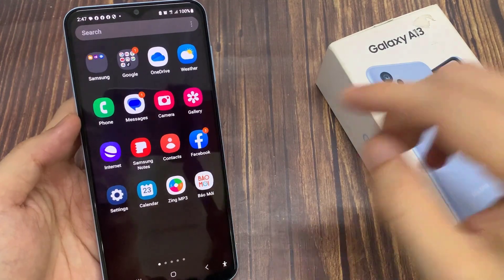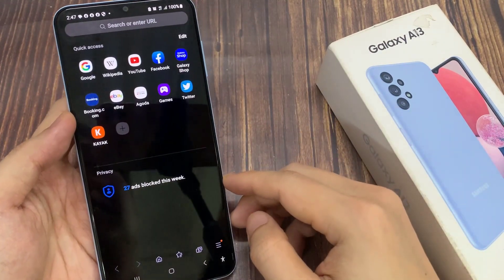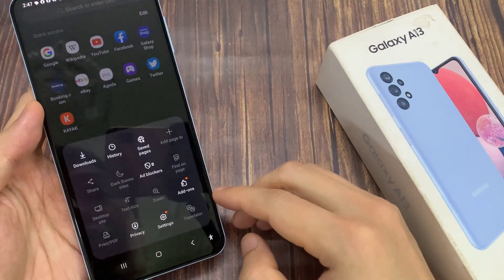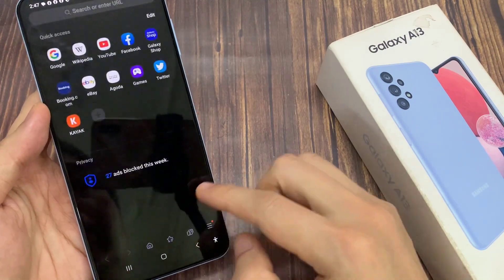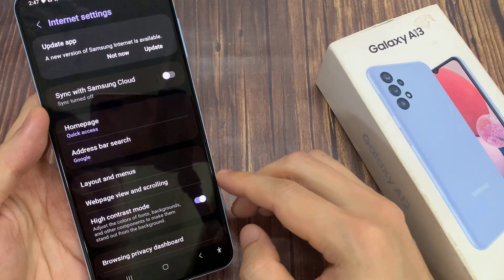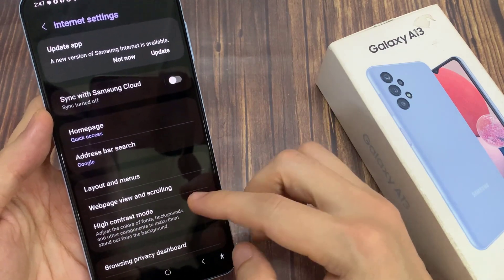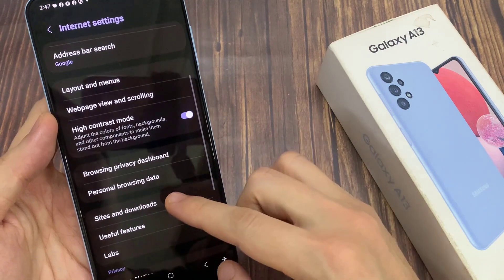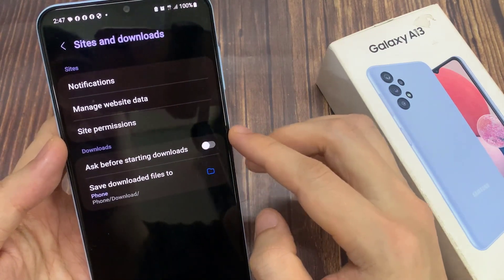On the home screen, open up the Samsung Internet app. Then go down and tap on the menu key at the bottom. From the pop-up menu, tap on the settings icon. Then in here, go down and tap on Site and Downloads. Next, tap on Site Permissions at the top.